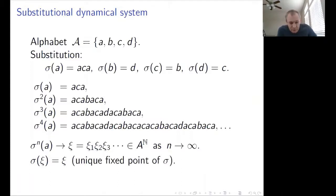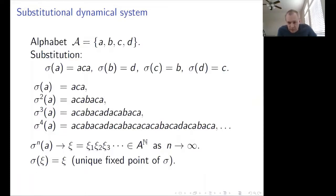Another feature of the word ACA is that it is a palindromic word of odd length, symmetric with respect to the middle letter. From this, it follows by induction that every iterate — sigma²(A), sigma³(A), sigma⁴(A) — is also a palindromic word.